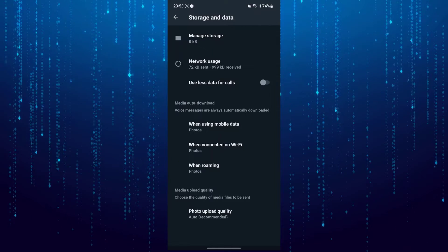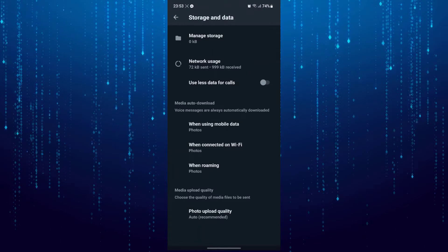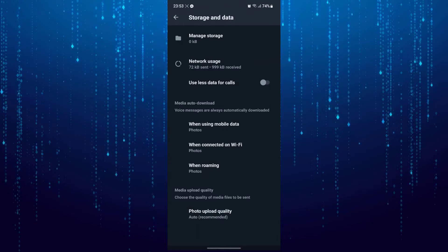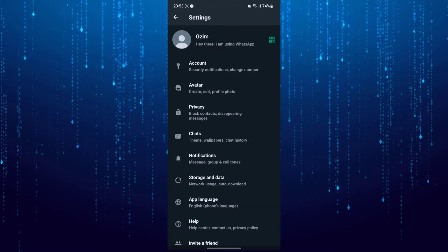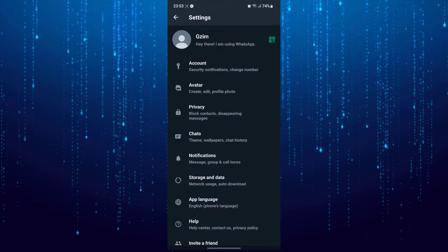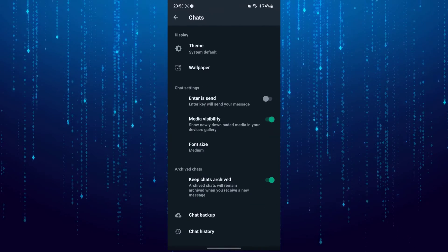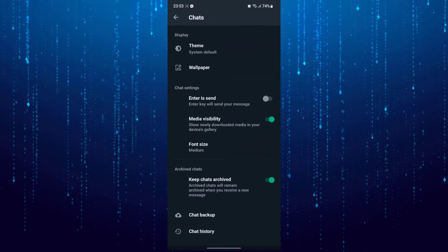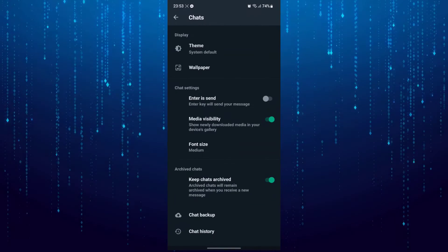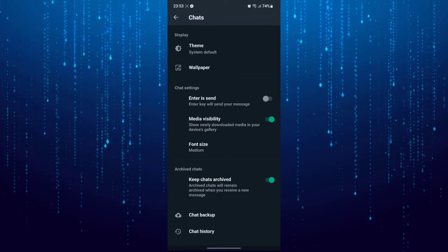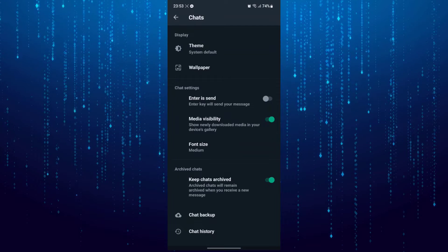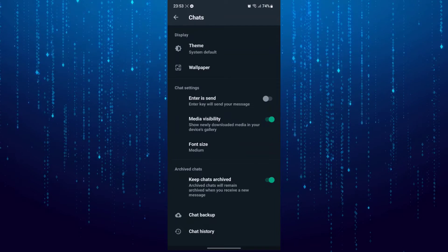Now go back and select Chats. There is an option here for media visibility. Make sure that it is enabled.